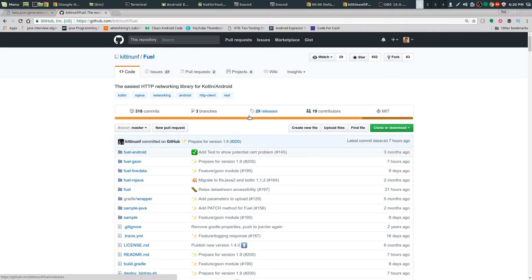And it supports GSON out of the box. It's very similar to that of OkHttp and Retrofit, or more like Retrofit.